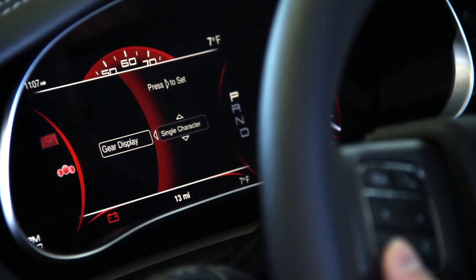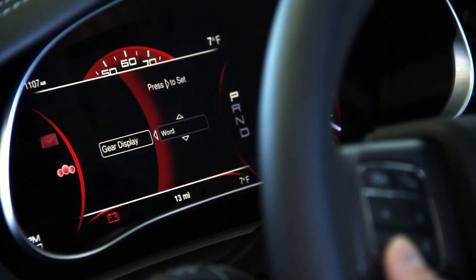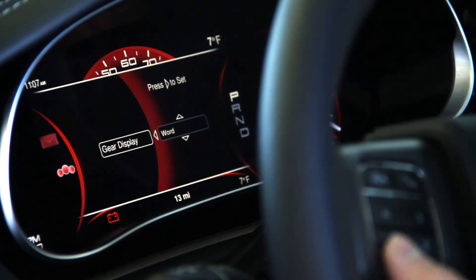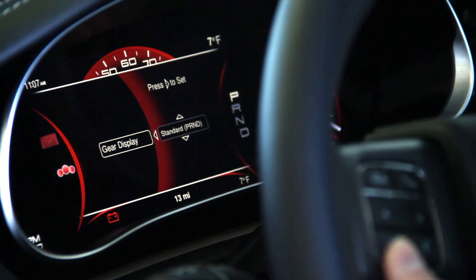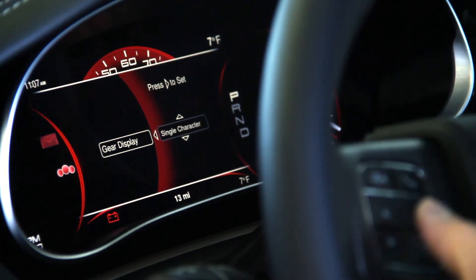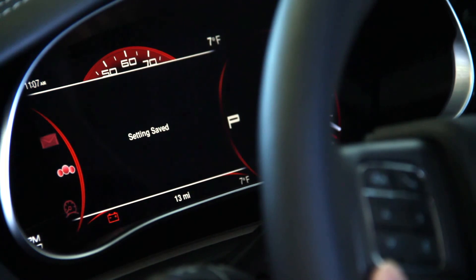As you can see to the right, you can create a single character — just the one letter — or the whole word. Press the right arrow to change the setting. Setting saved.